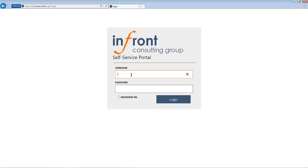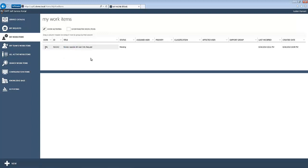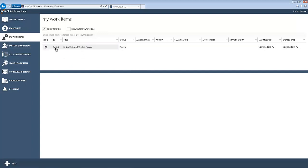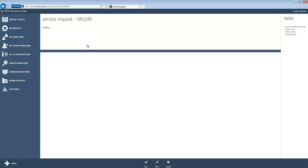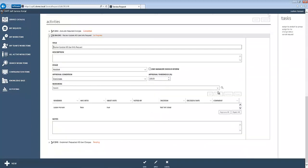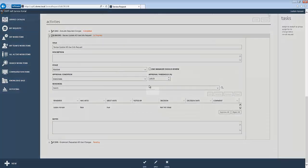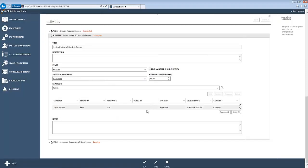So once I log in here, if I go to my work items, I can see here that there's a review activity with ID 3242. That's the same one that the email was referring to. So if I go into this review activity here, I'll just go ahead and approve, make my comment, and save those changes.